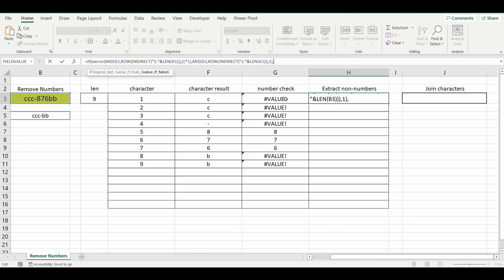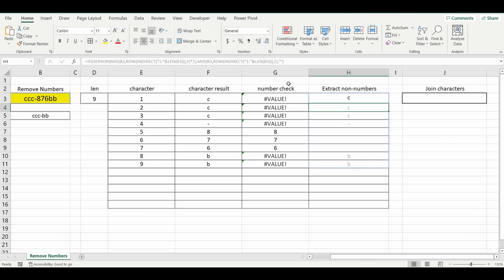And if it isn't an error, I want to bring back nothing. So two double quotation marks. And that's as simple as that. And I'm going to press enter again. And you can see now, it's joined or it's actually retrieved each one of those characters that are not a number.